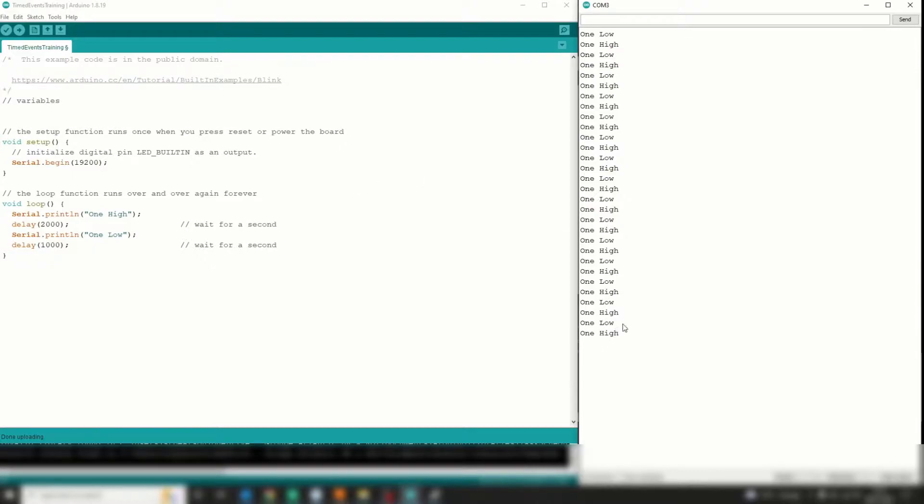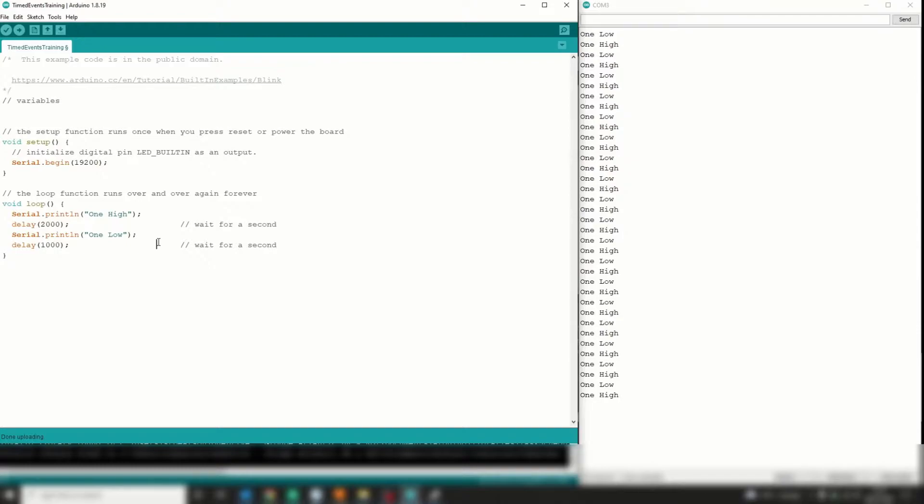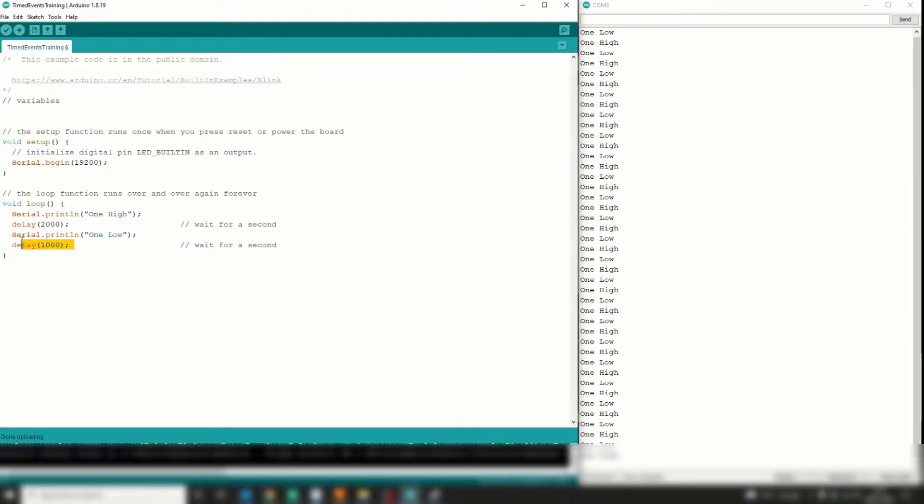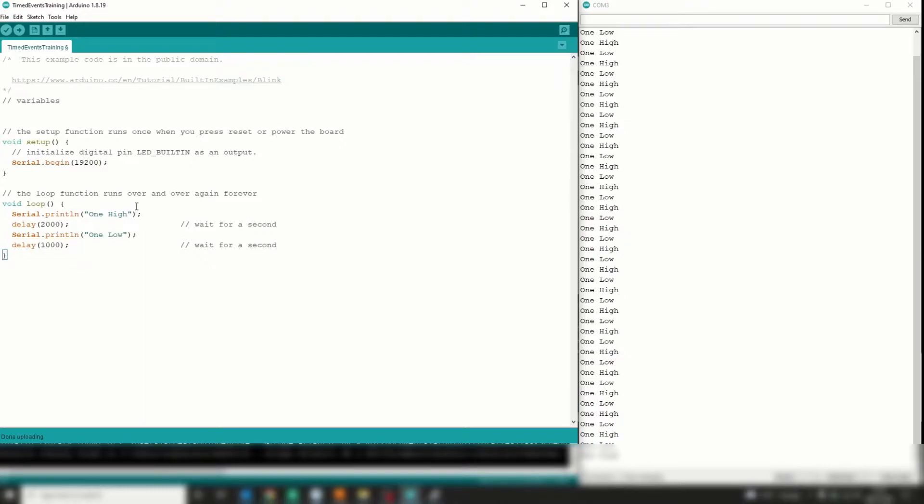So this is just printing out two events, switching output high and then low, high and then low, very simple. Obviously this is limited for a number of reasons, most prominently because if you want to do two things simultaneously, this delay is blocking the processor for the entire time it's running and you can't do anything else.